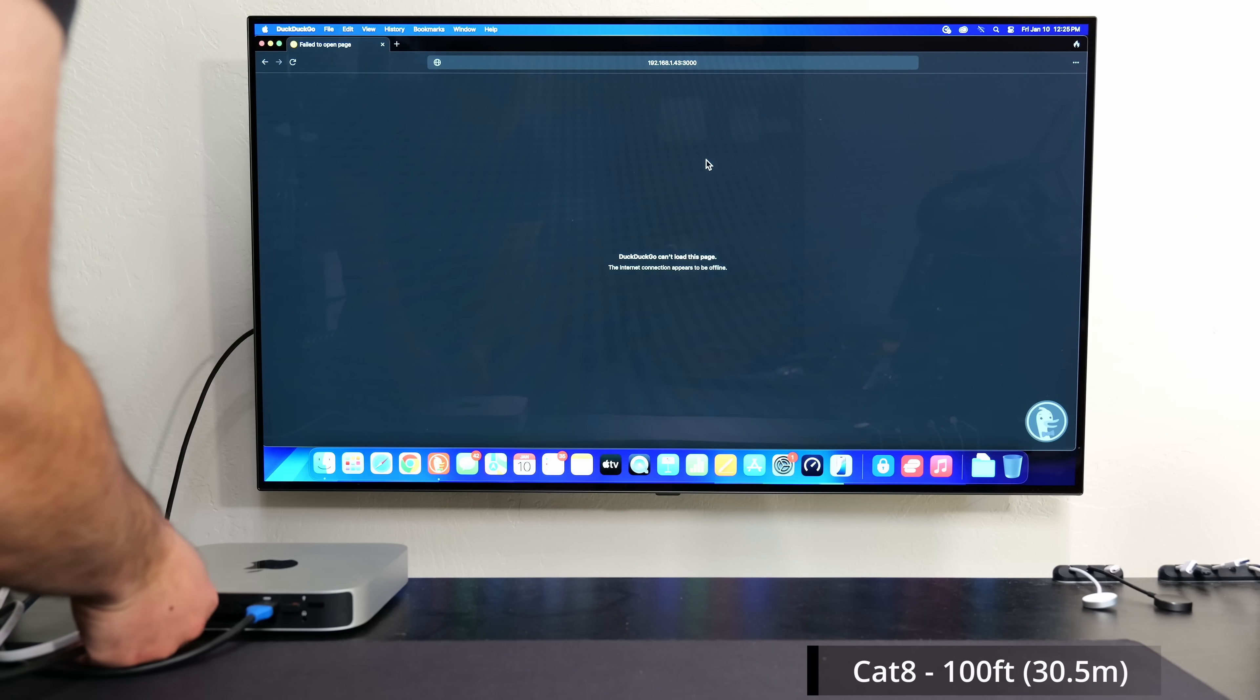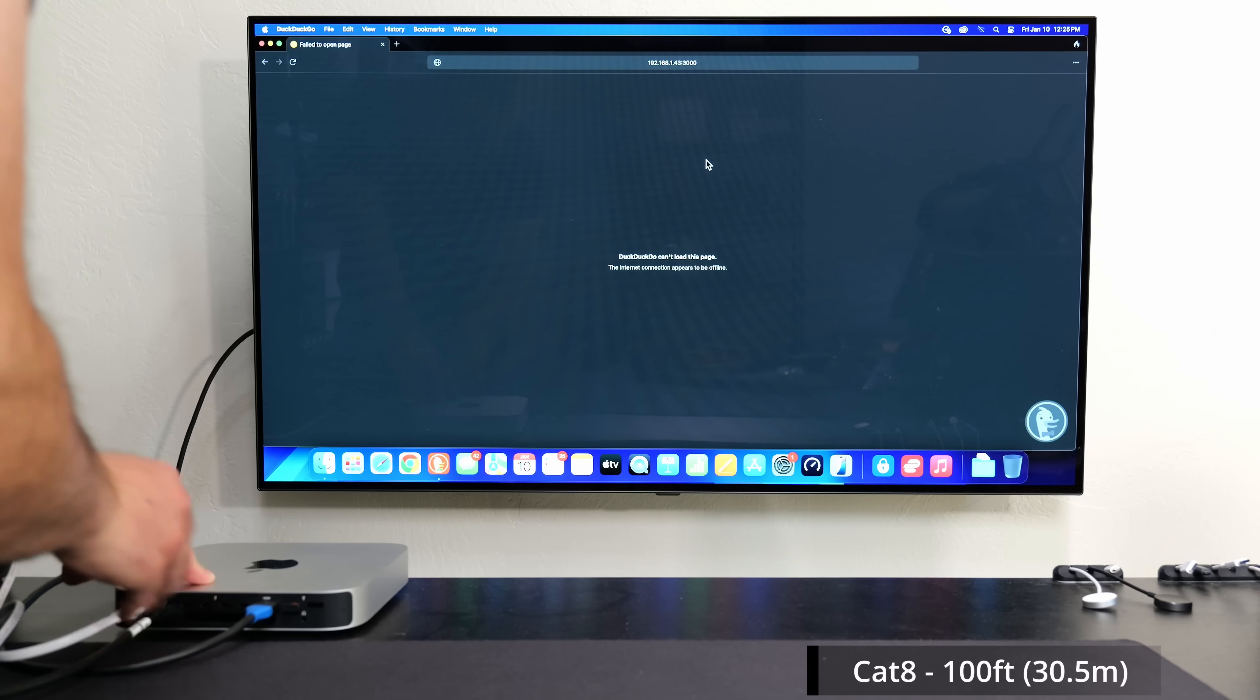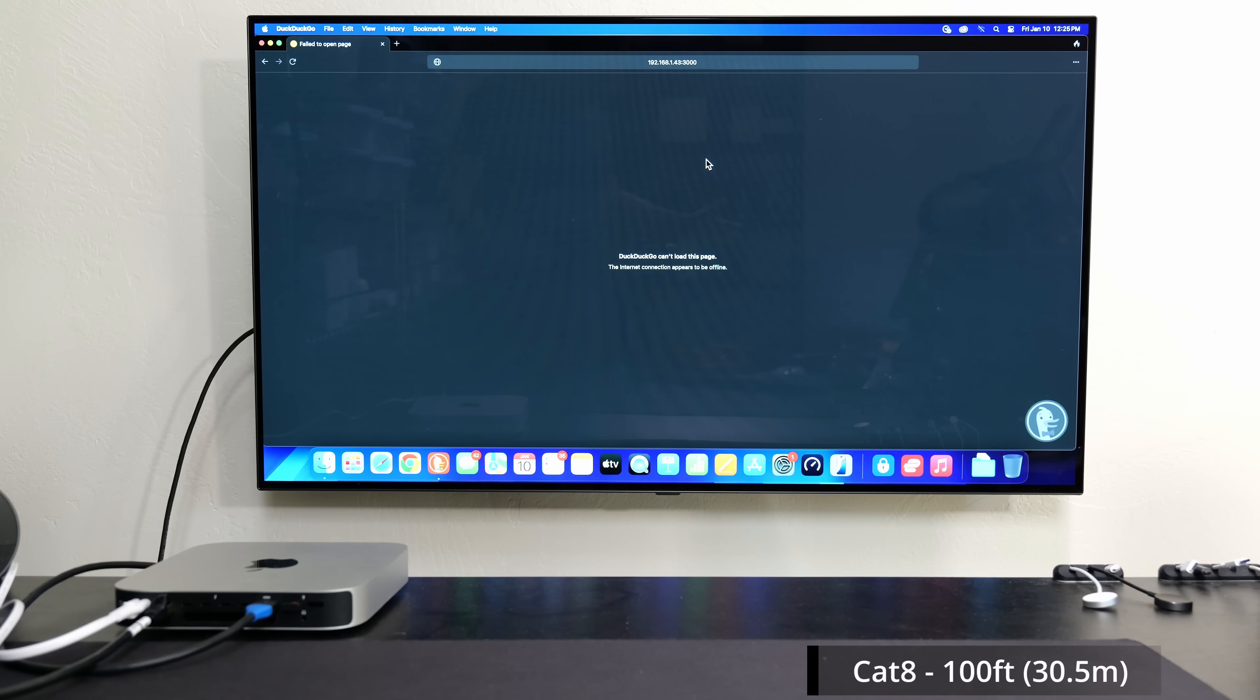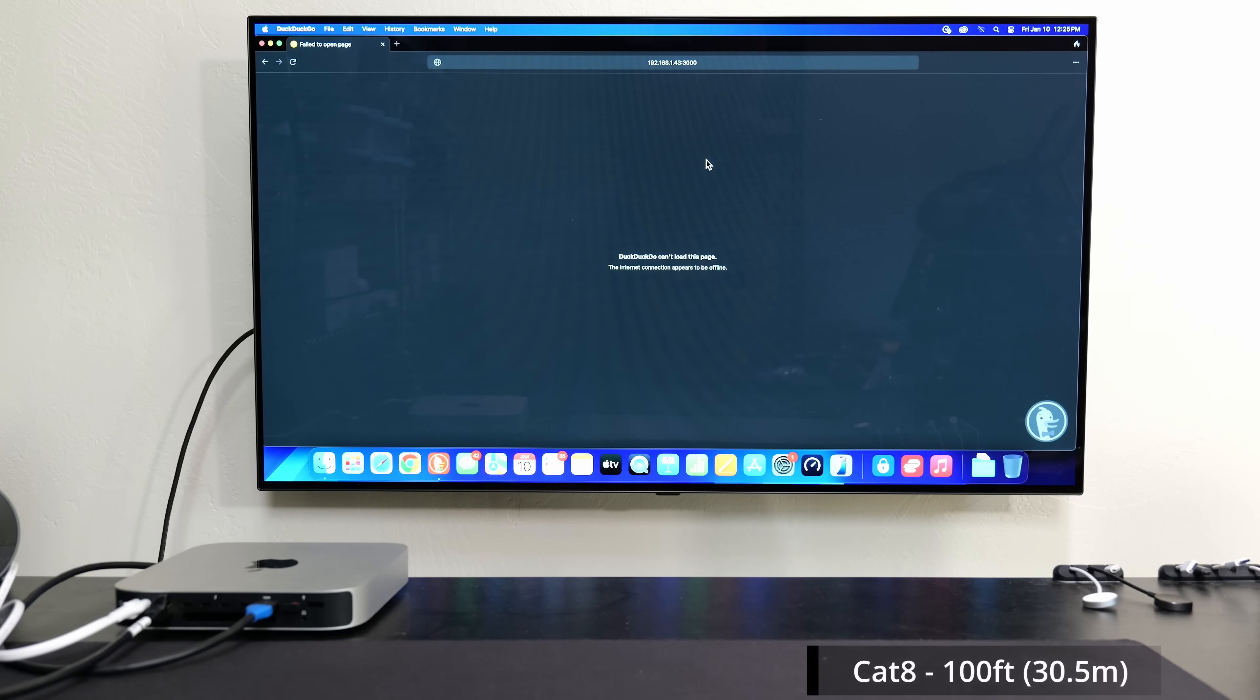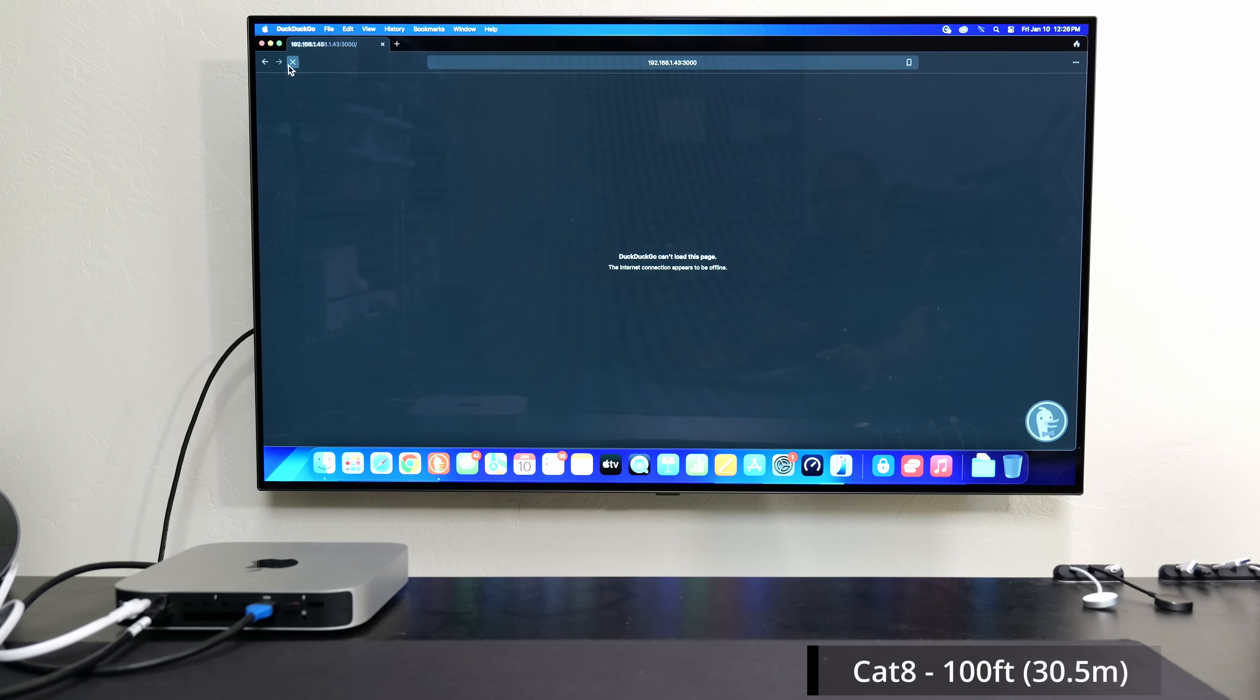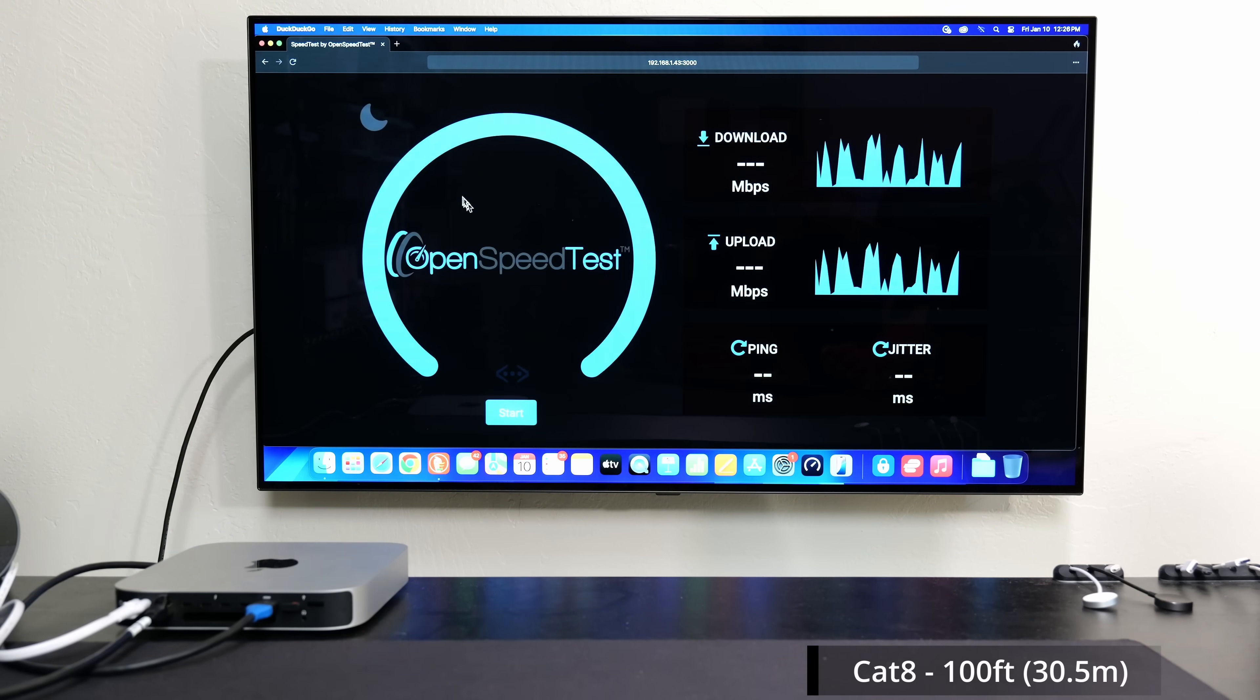Technically the Cat8 can go up to 40 gigabits per second. However, my hardware is capped to 10 gigs. This is going from my Mac to my 10 gig switch, which is then going to my Windows PC. So now when I refresh the page, I'm good to go.